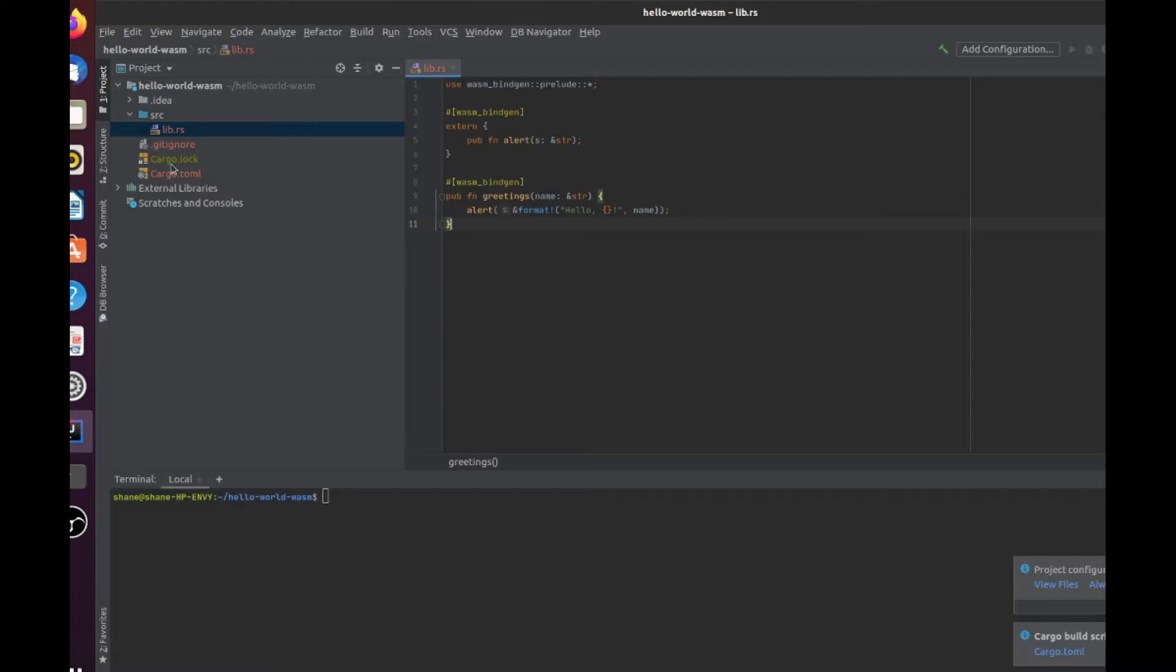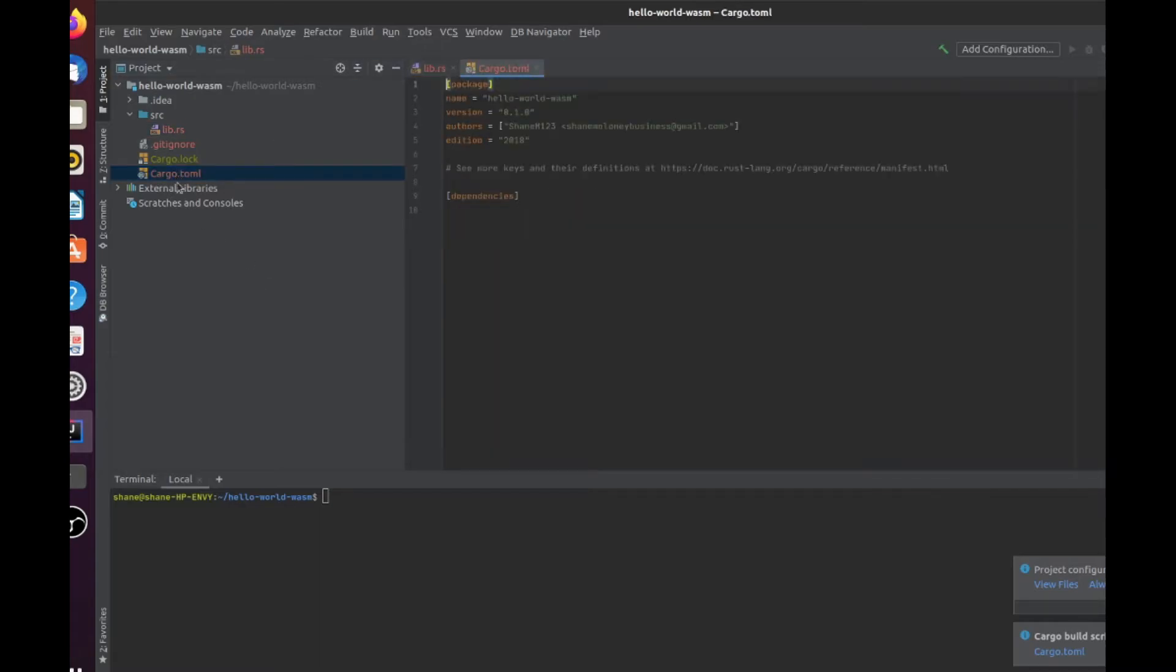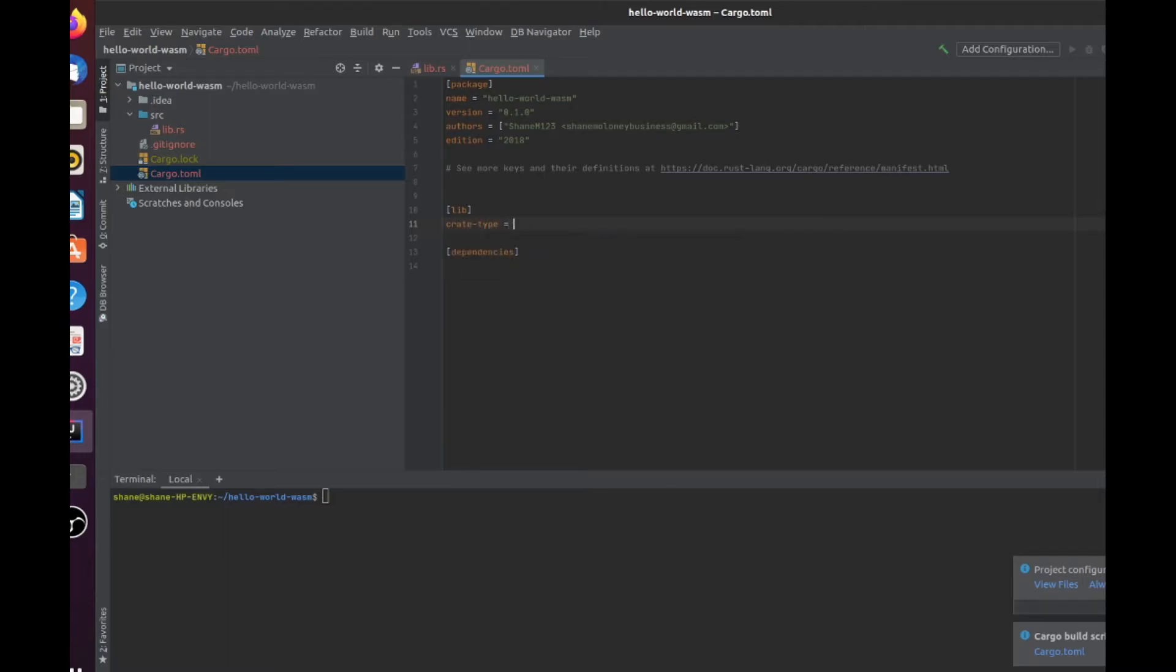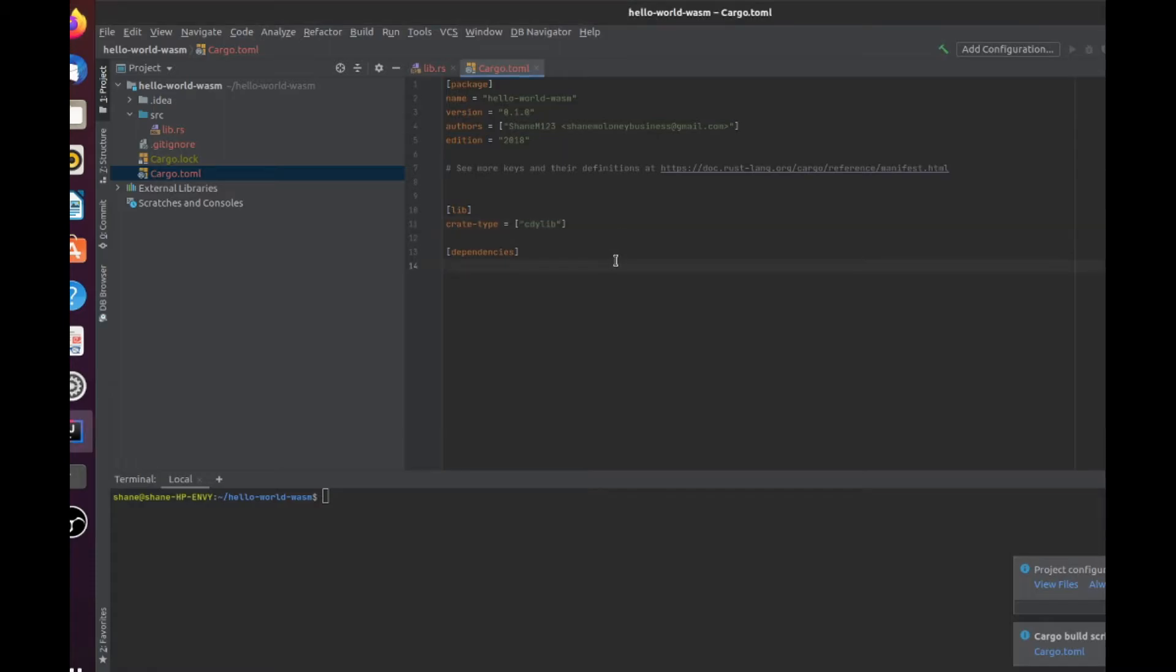Now, before we compile this, we just add our dependencies. First, we add this special library called cdylib. Basically, cdylib is for when you're compiling a dynamic library loading from another language. So yeah, you need it when you're doing this kind of communication with JavaScript. Now we add our dependency, our wasm-bindgen that we imported earlier.